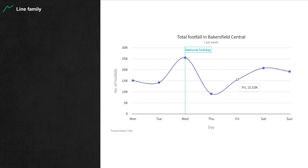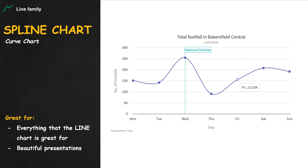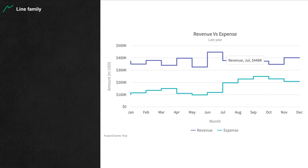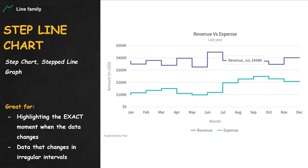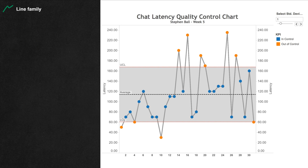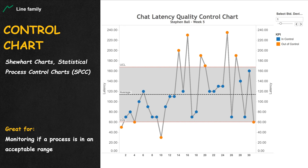When a line chart needs to be more curvy, a smooth curve connects all the data point dots, creating a spline chart. When people complain that the spline chart is not honest enough, a step line chart with only horizontal and vertical lines is used. When a line chart is placed against some control or benchmark ranges, we have a control chart.